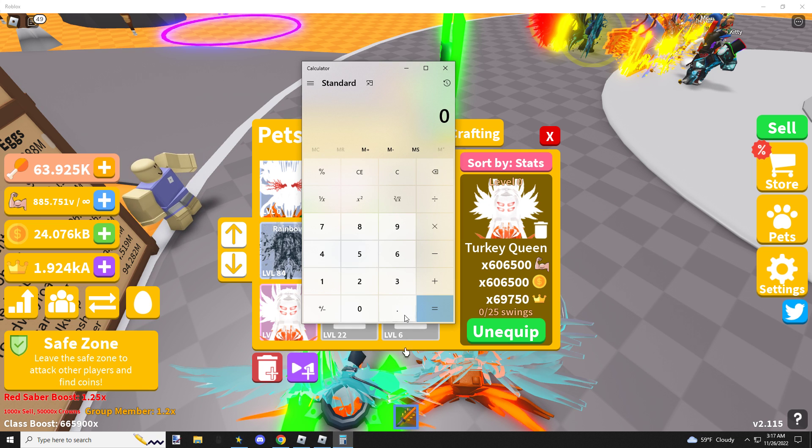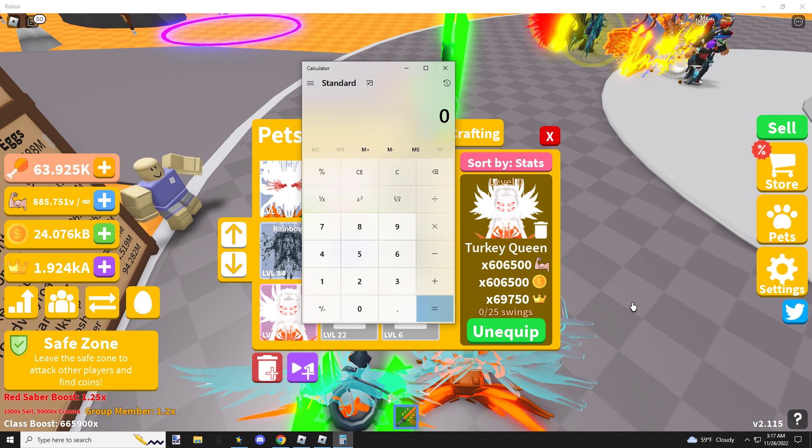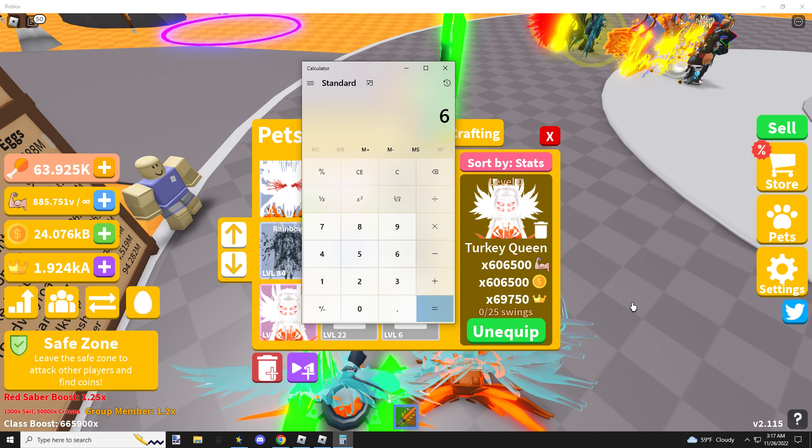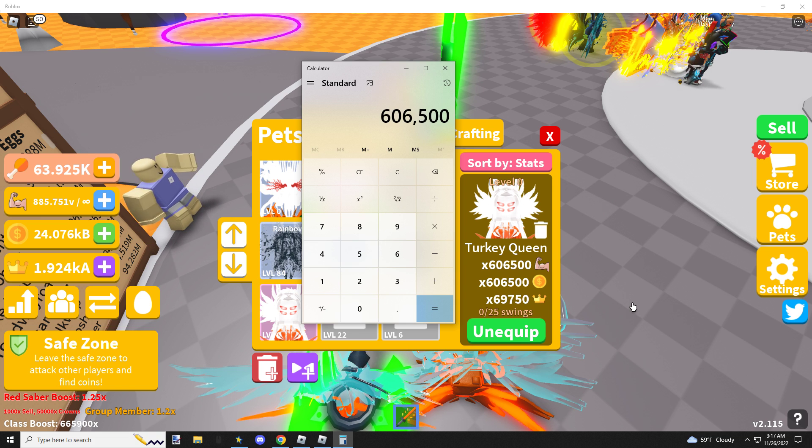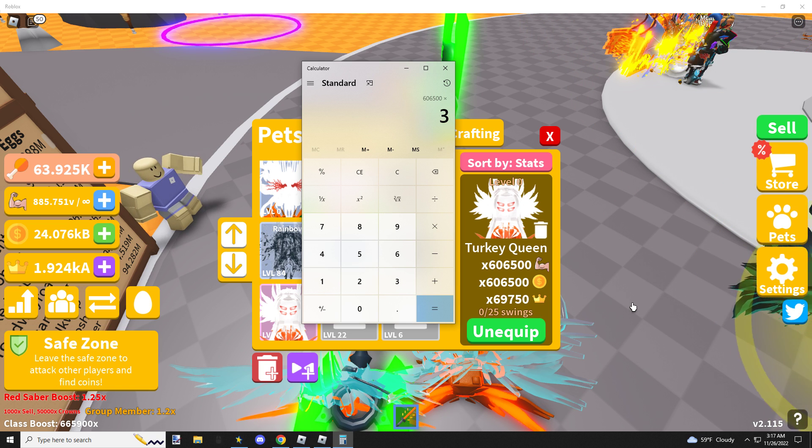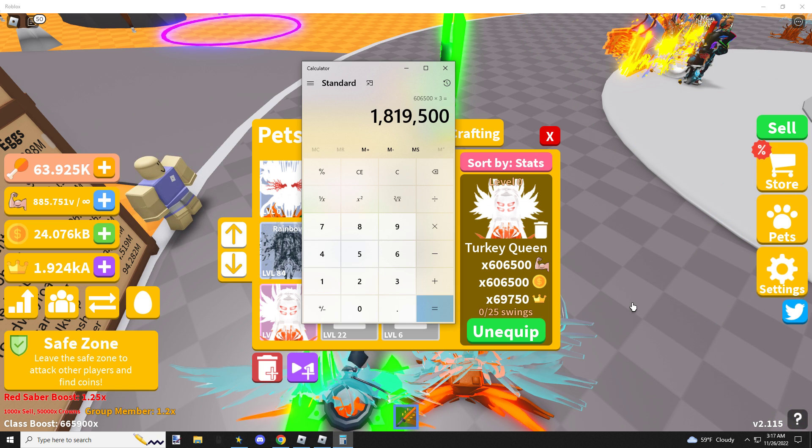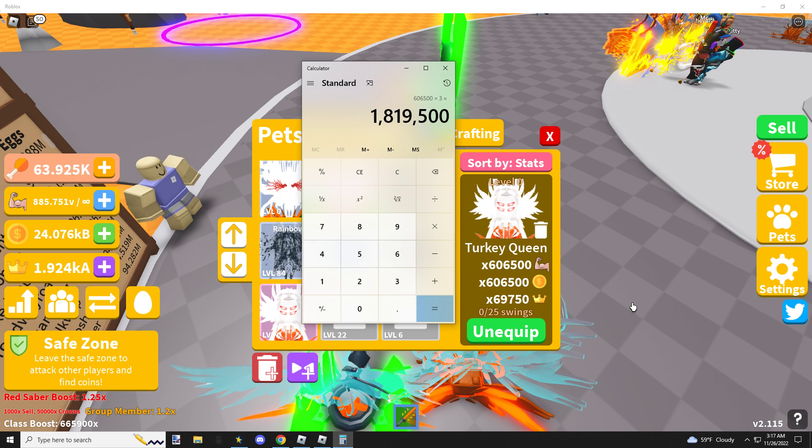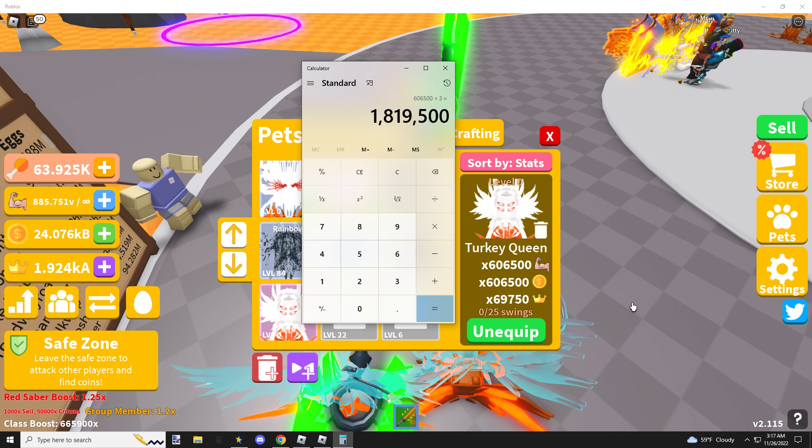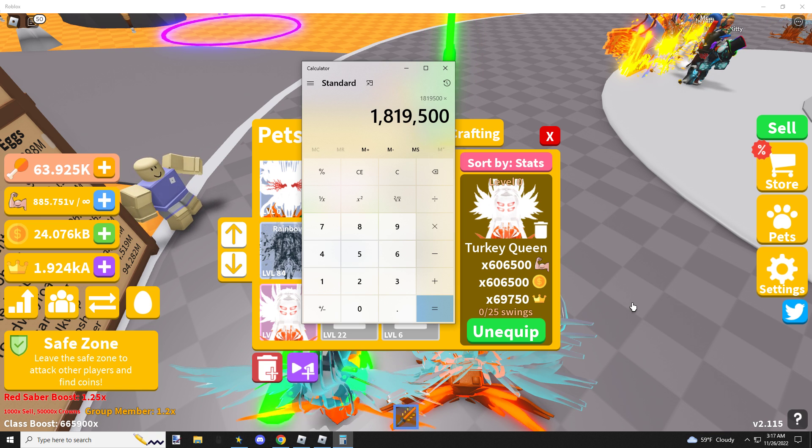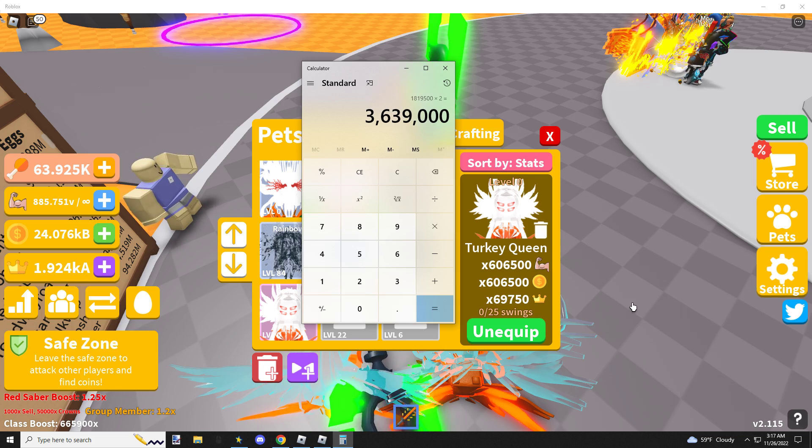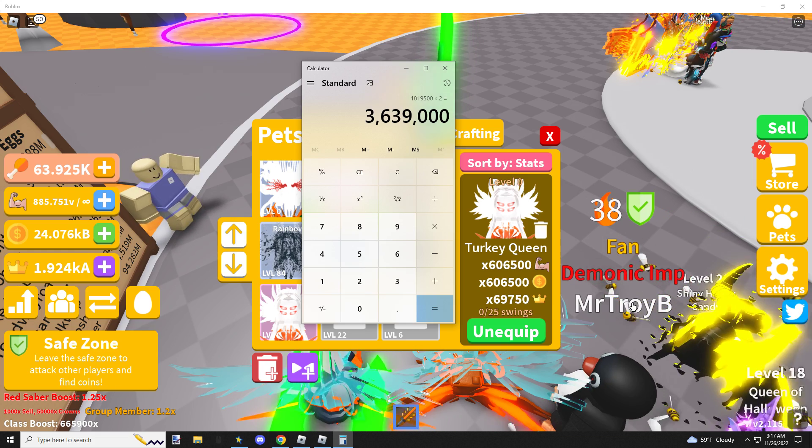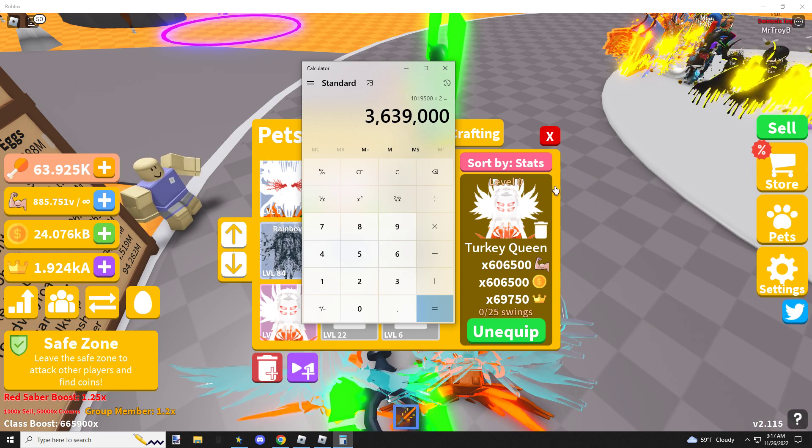Okay, so the Turkey Queen. 606,500 times 3 equals 1.8 million base stats. That's on a void double moon. And then times 2 comes out to 3.6 million max. Not bad.